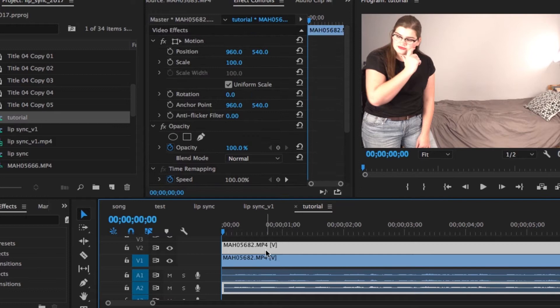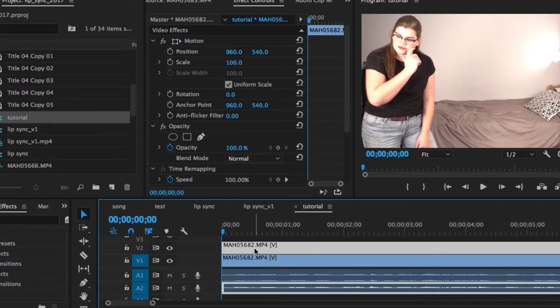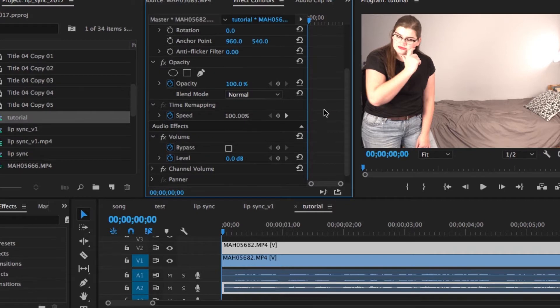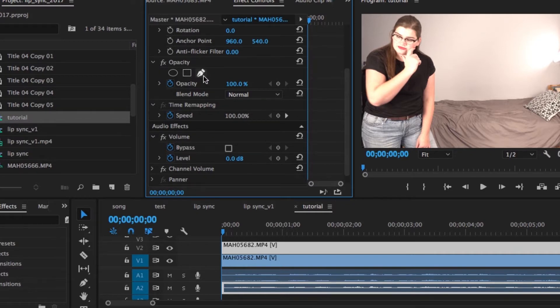Once you get your two clips lined up so that both of yourselves are playing at the right time, there are only a few more steps to finish this off. You're going to select your top clip, go into the Effect Controls panel, and then scroll down to where you see Opacity and the mask drawing tool.